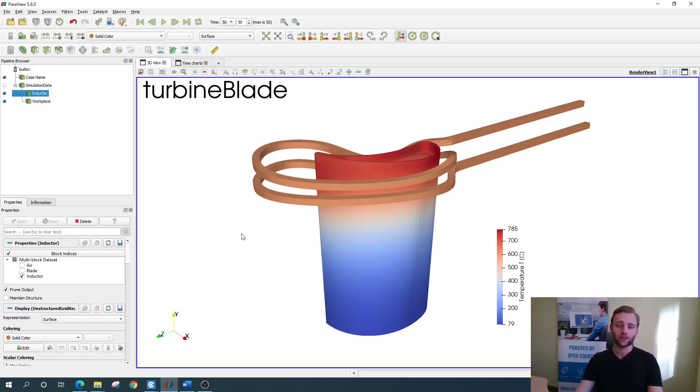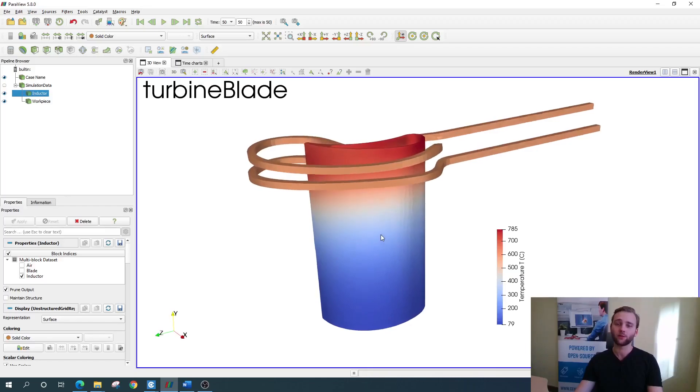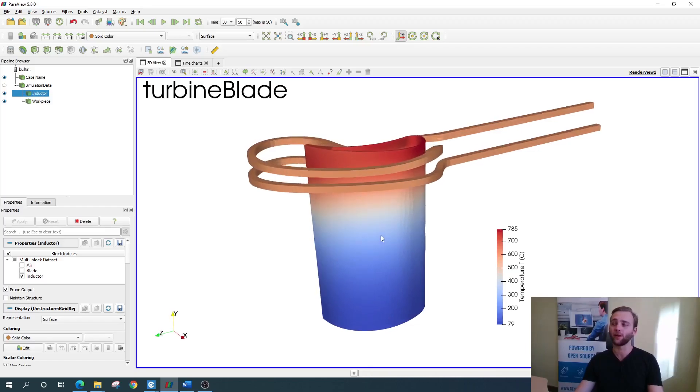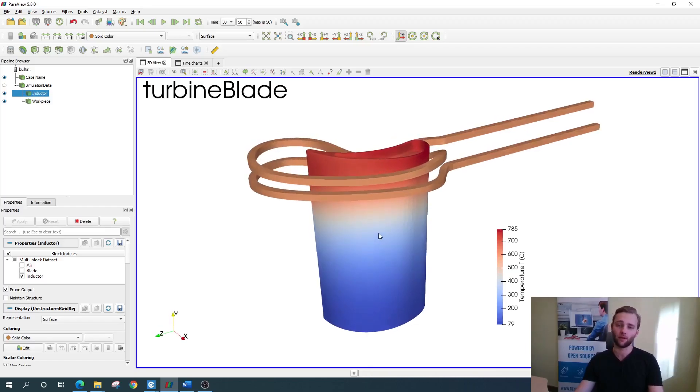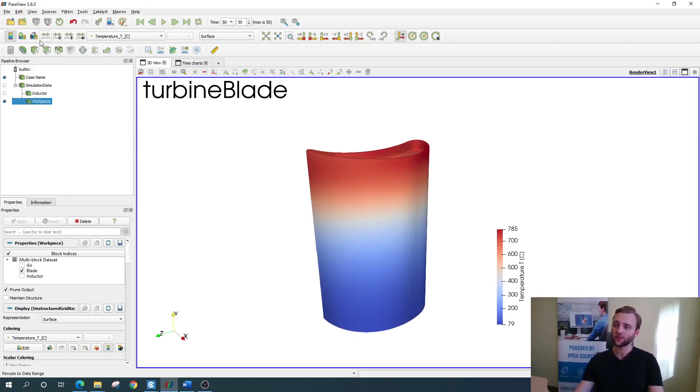First of all, it is quite interesting to take a look inside the blade to see how deep the heat penetrates the material. We can do that by either clipping or slicing our workpiece. Both of these options can be found right here on the top.